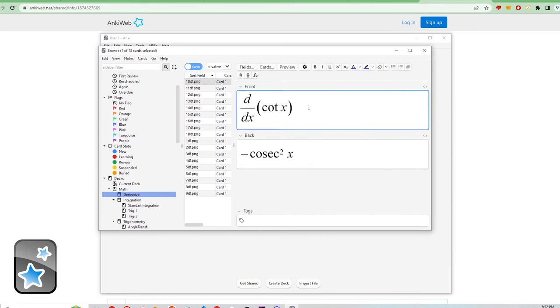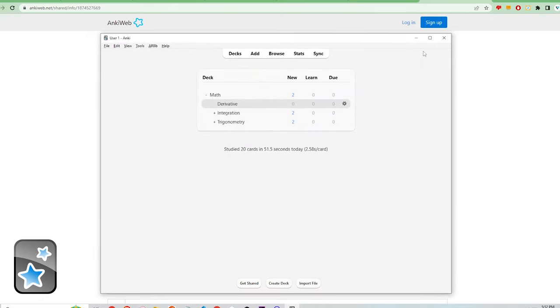There's so much more to the software that I've shown from using HTML and CSS to create the cards to adding extensions to enhance your studying. For this reason, I'm ranking Anki a 1 out of 5 for user experience as it has a steep learning curve and a user interface that is difficult to use.